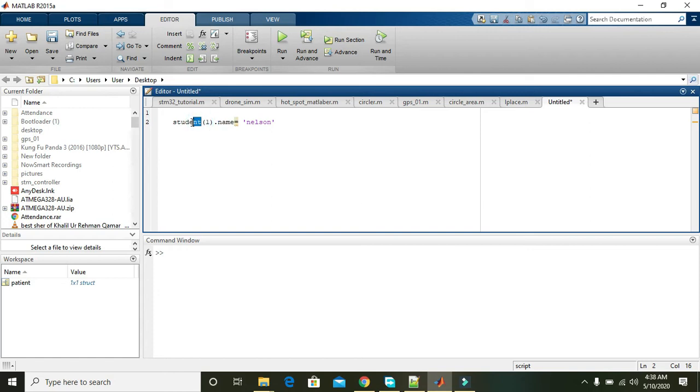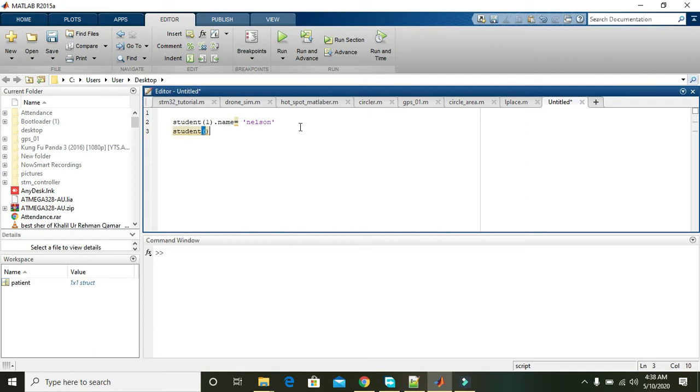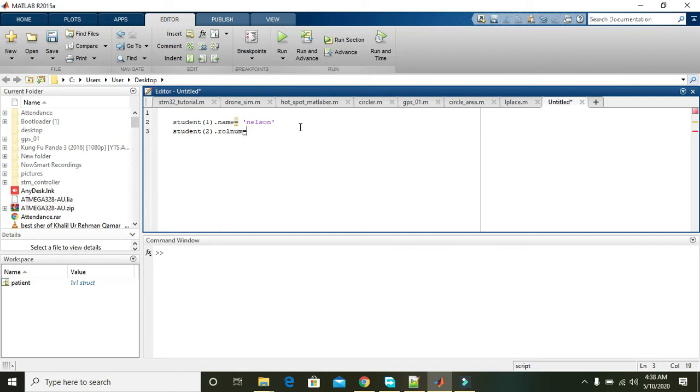Then in the second line you can add a new field like student of two dot roll_num is equal to 23.